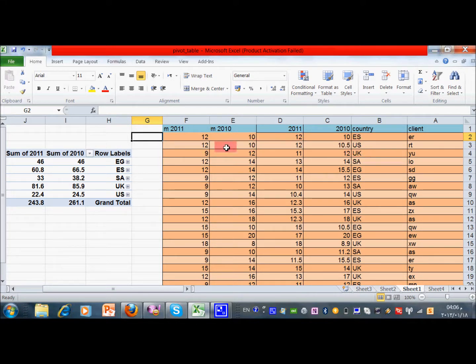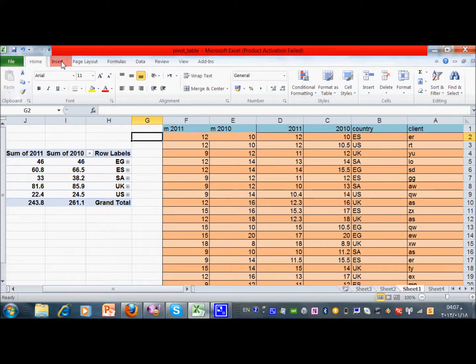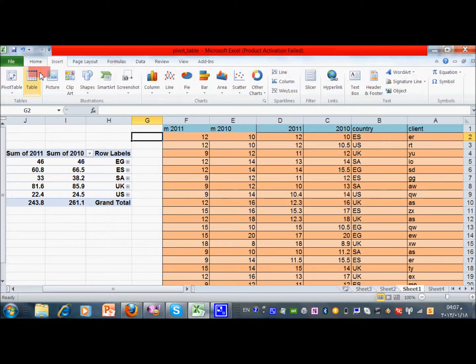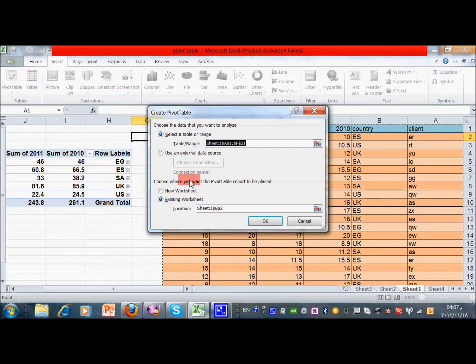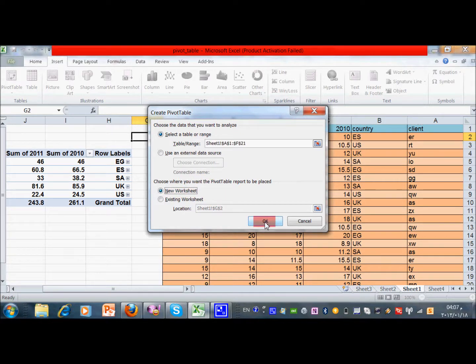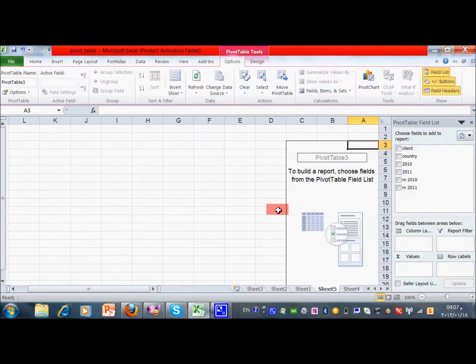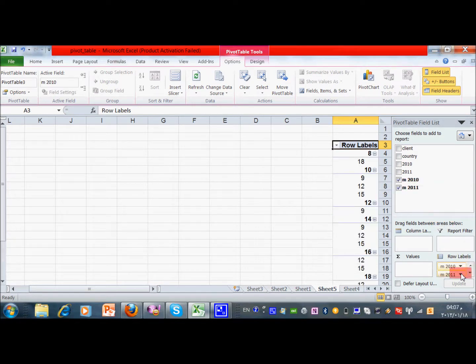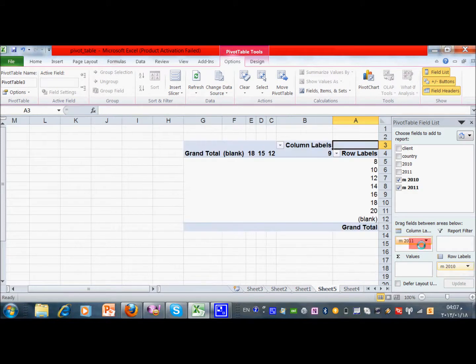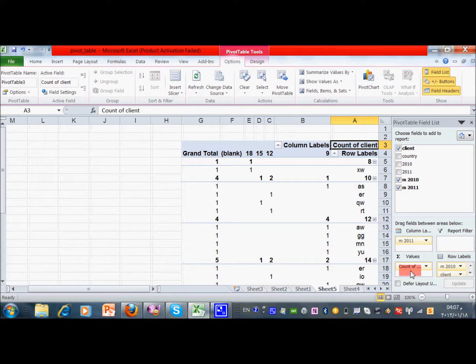So let's do the pivot table again: Insert, Pivot Table. Okay, new worksheet. And then I can put the modified row here. I can put the modified here in the column. So I can put count of client and put it here. Okay, here I see something strange. This means the client came here, so I just drag it out. Count of client. Okay, so that's it.